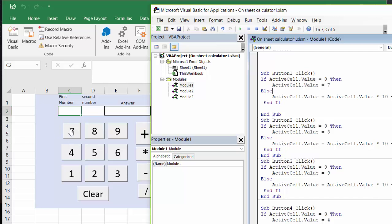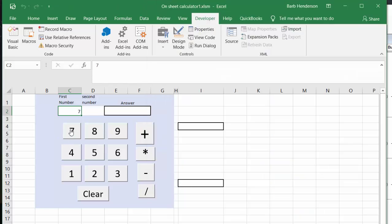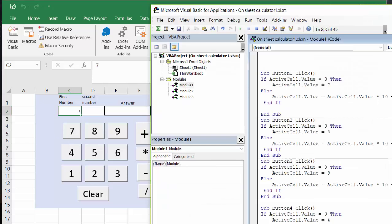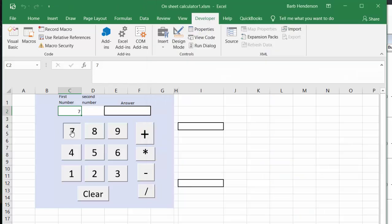Now if it's not zero, what it's going to do is multiply the active cell value by 10 and then add seven to it. So if we click seven again, we're going to get 77.